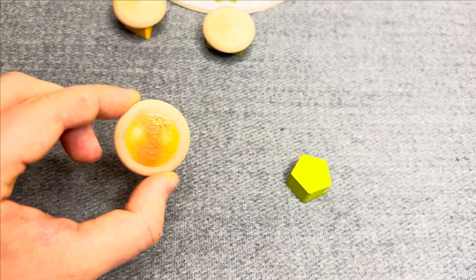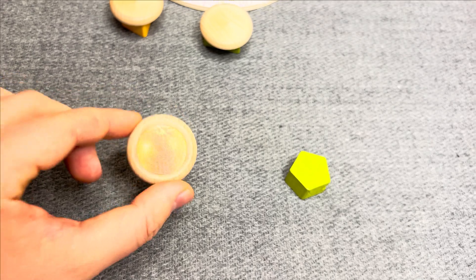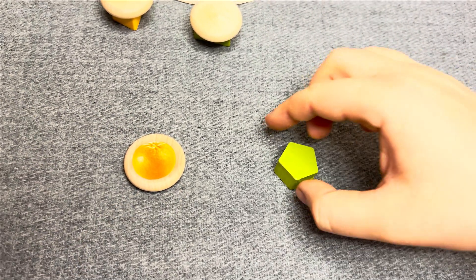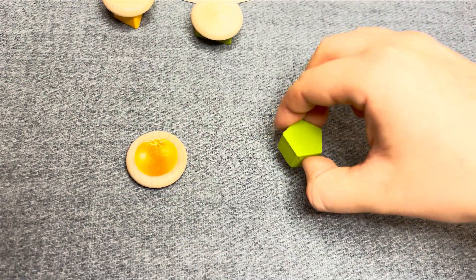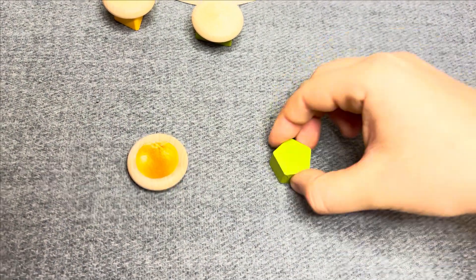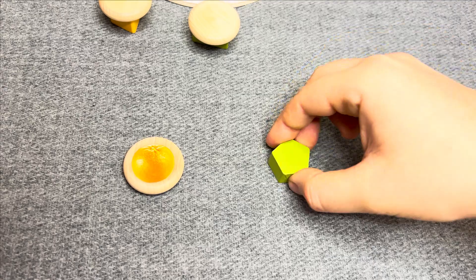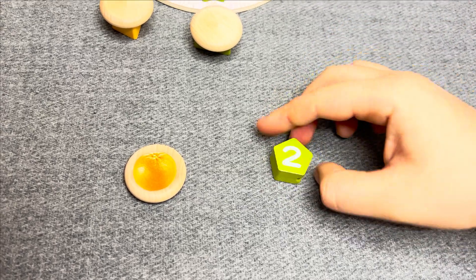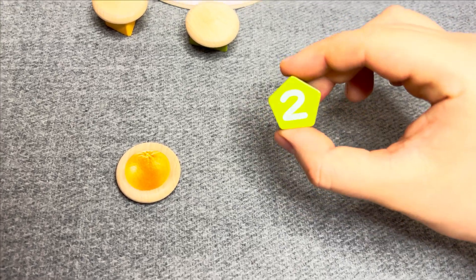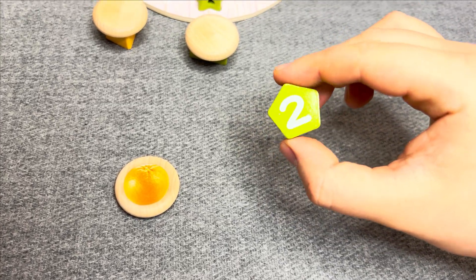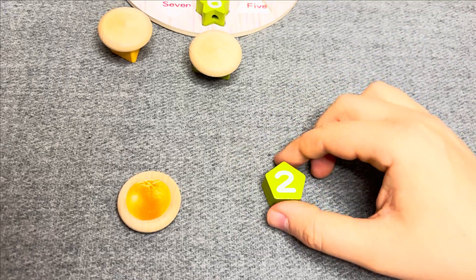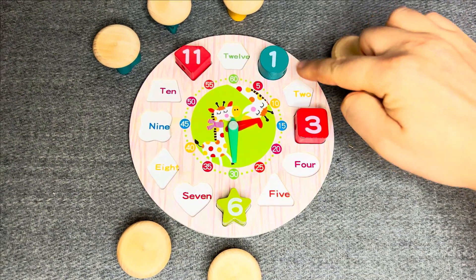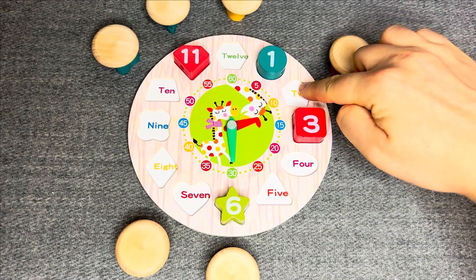This is pentagon shape. One, two, three. This is number two. Number two. One, two.